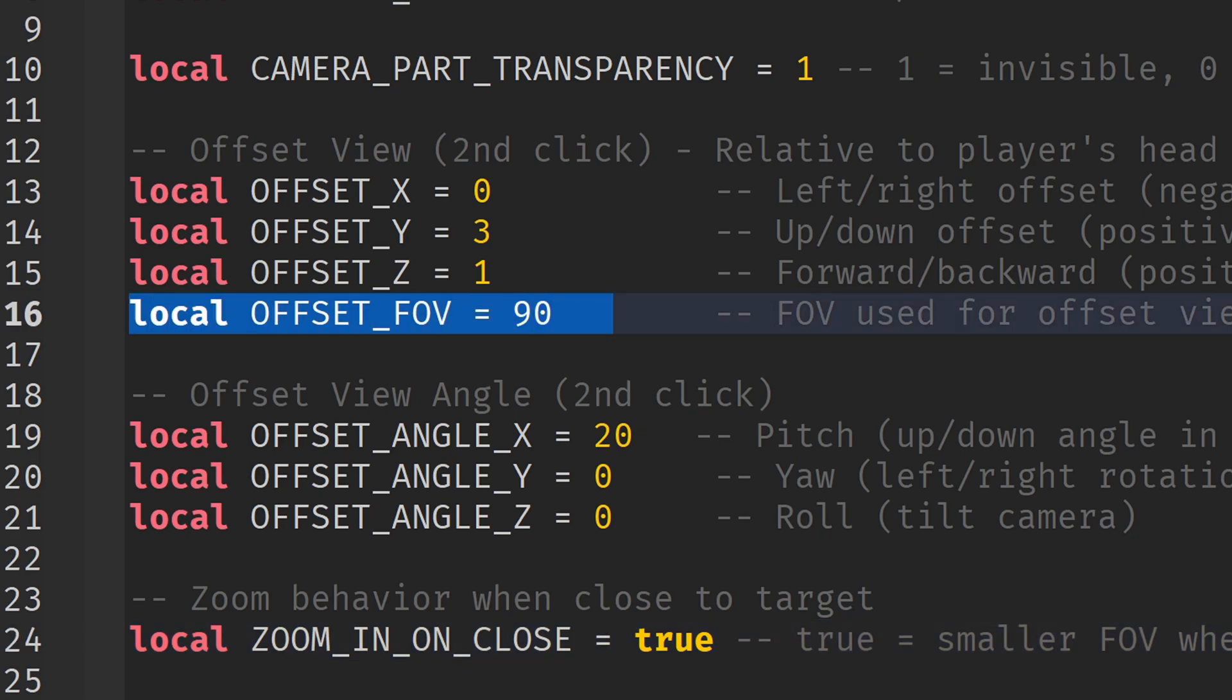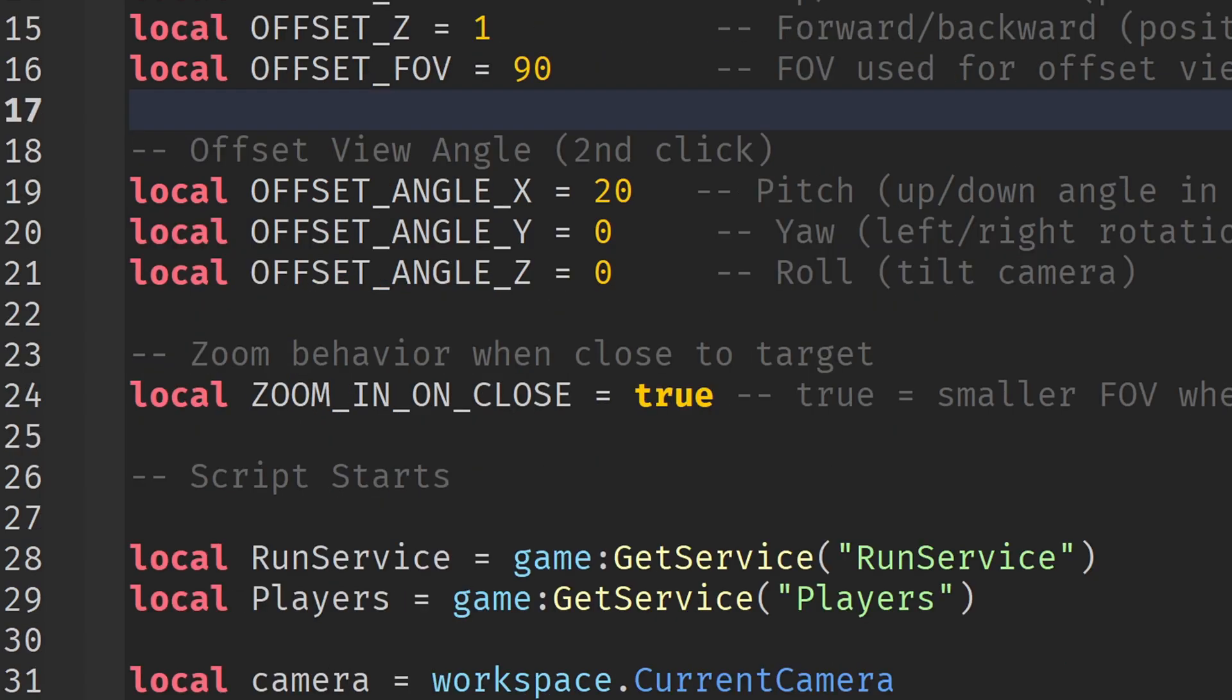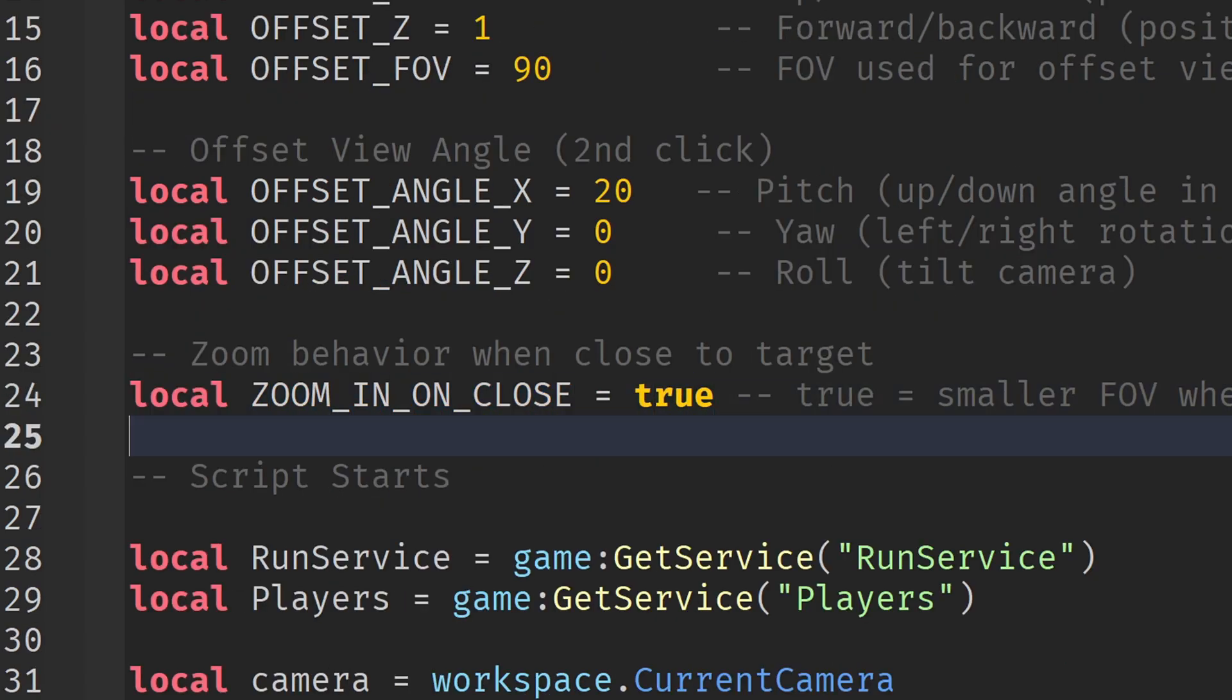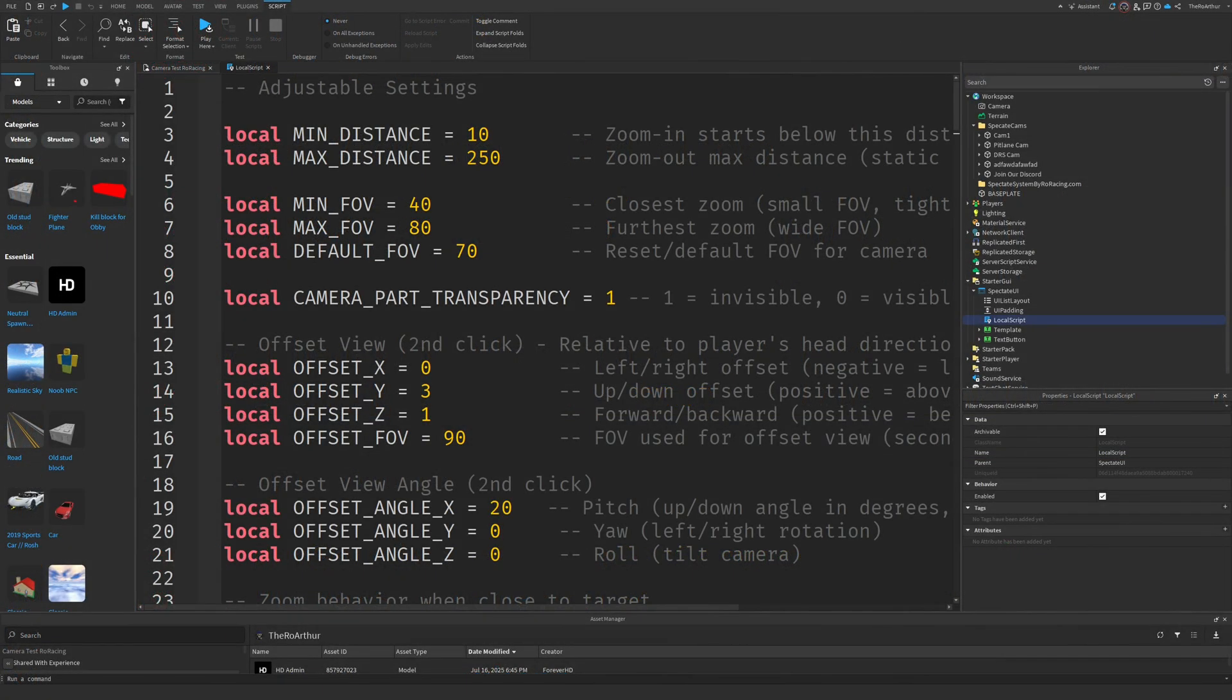And finally, zoom in on close. If this is set to true, the camera zooms in when the player is close. If it's false, it does the exact opposite - zooming out when close and zooming in when far. Depends on what kind of look you want, so feel free to experiment. Everything is tweakable, so you can fine-tune the feel of spectating to match your style, whether it's cinematic, competitive, or casual.